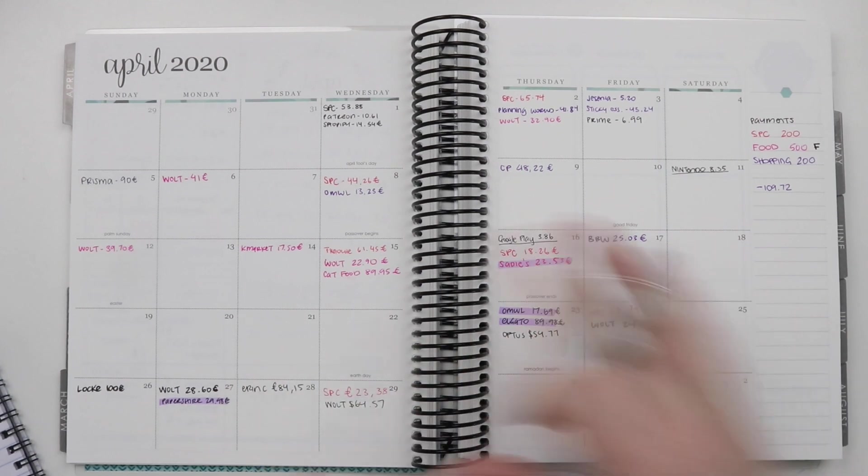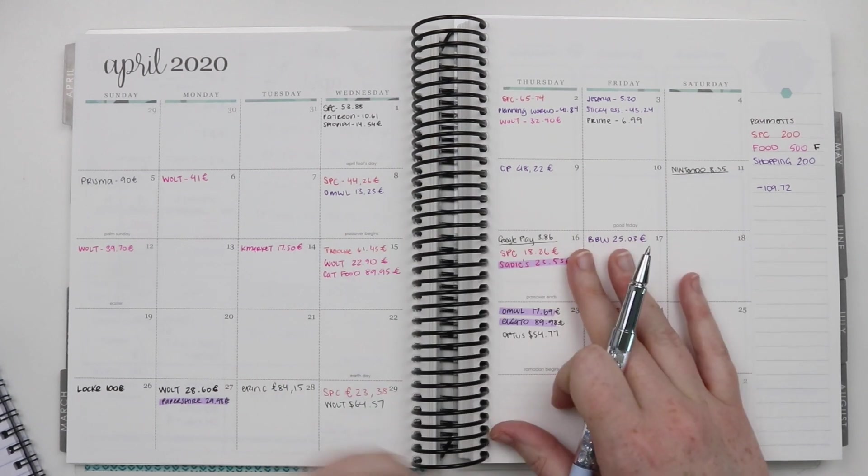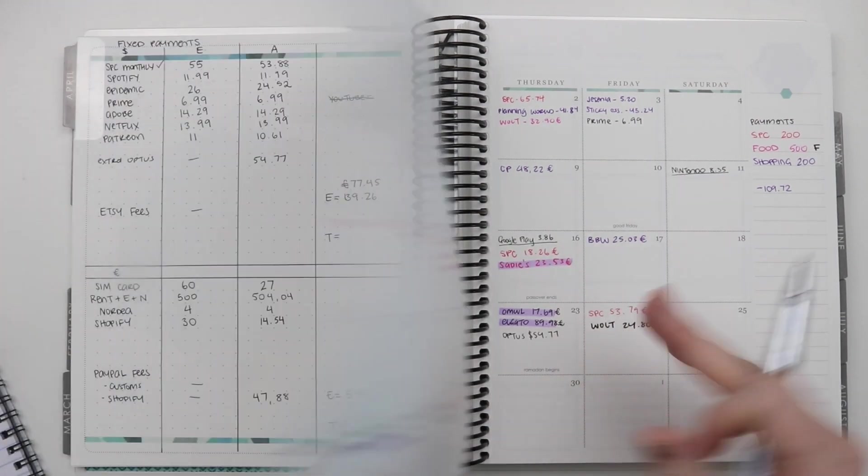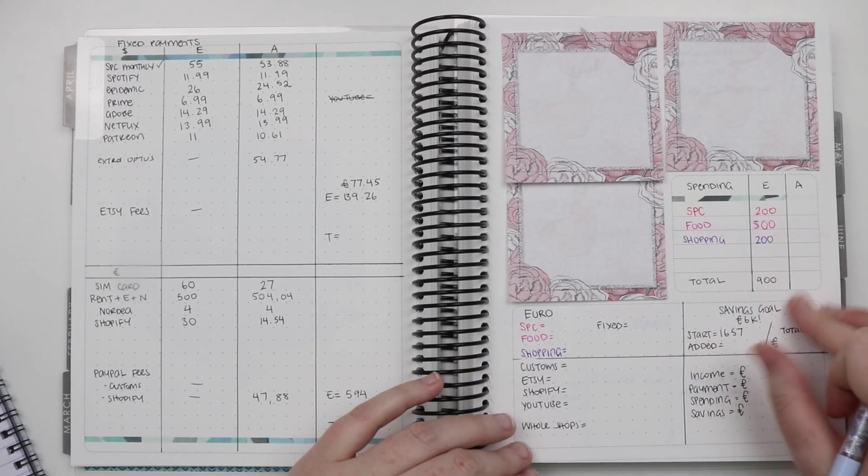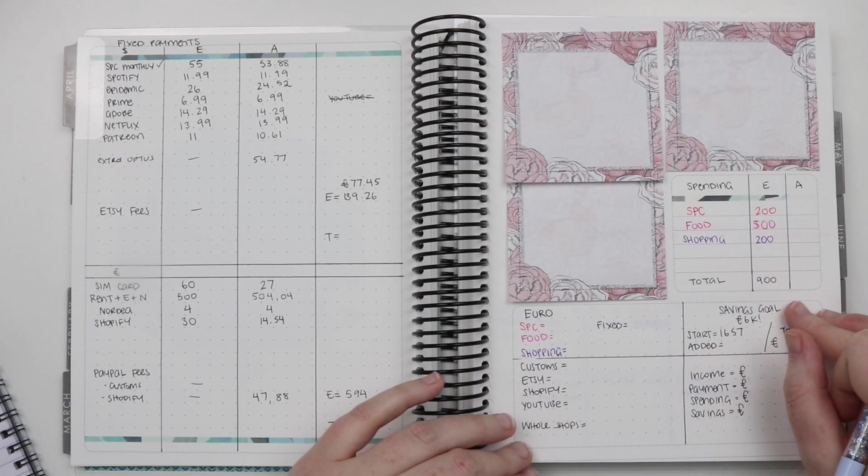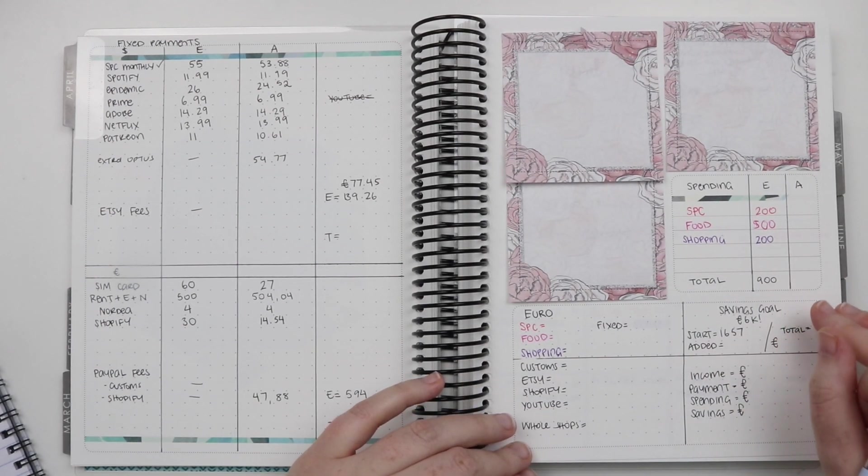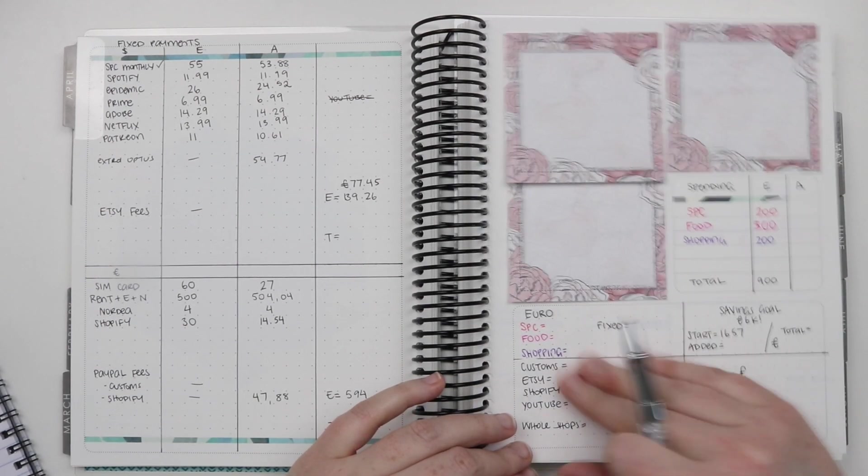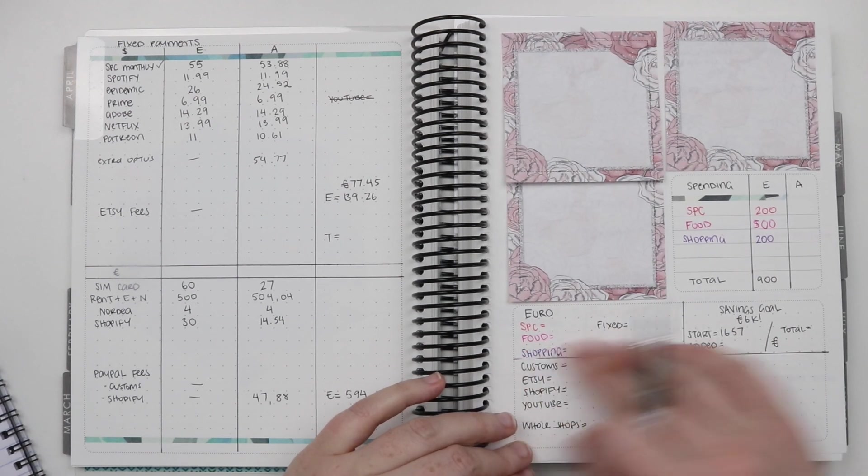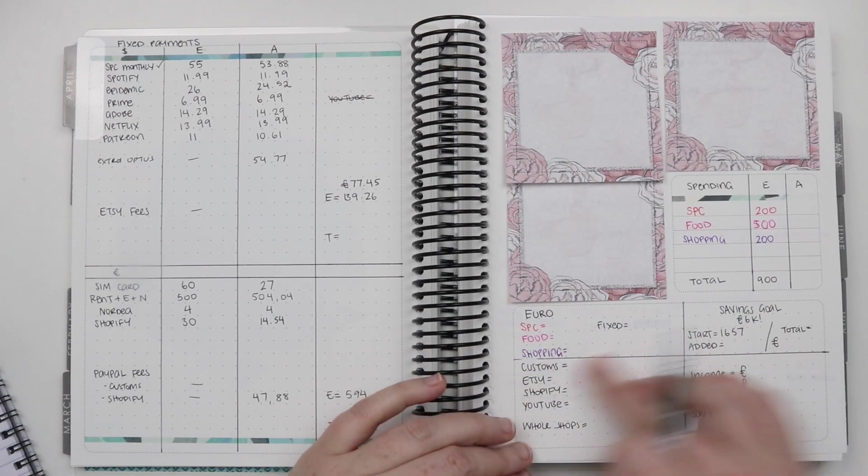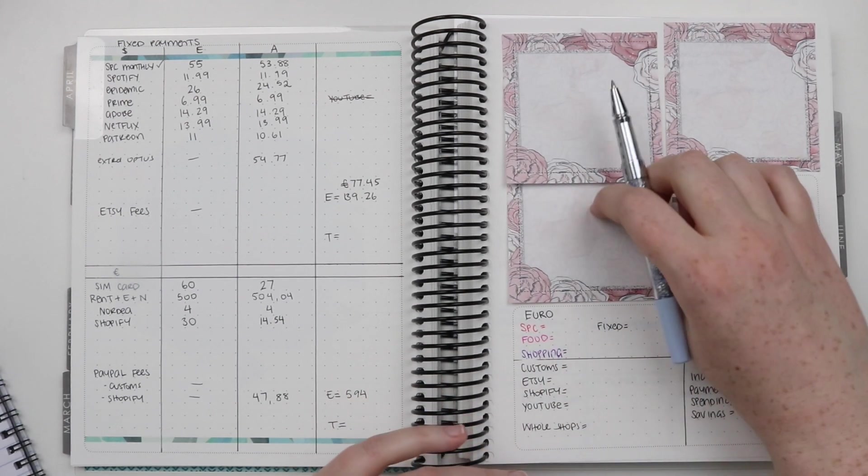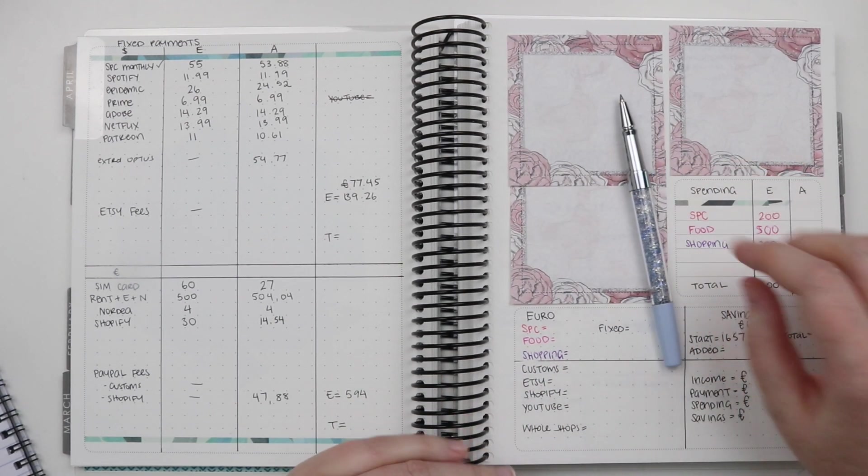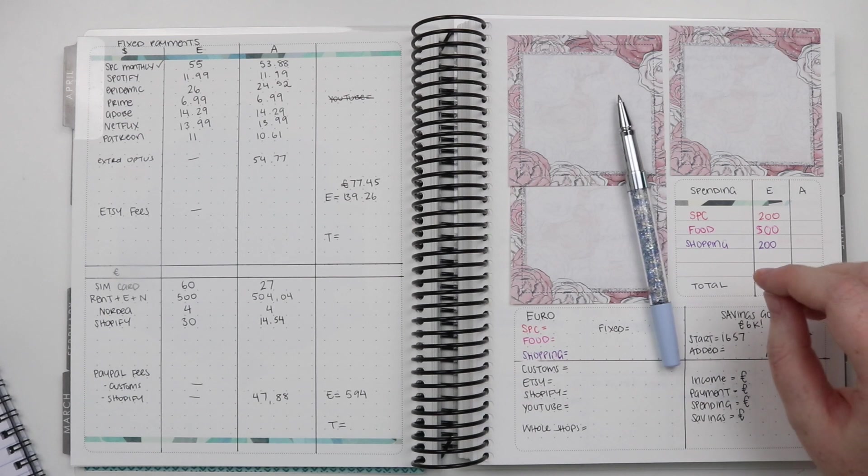I'm just going to add all these together. Then I'm going to turn them into euros, put them here, and put it down here into my main thing here. So I'm just going to do that off camera and I'll be right back.